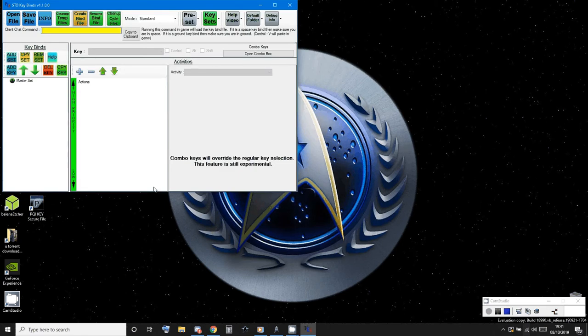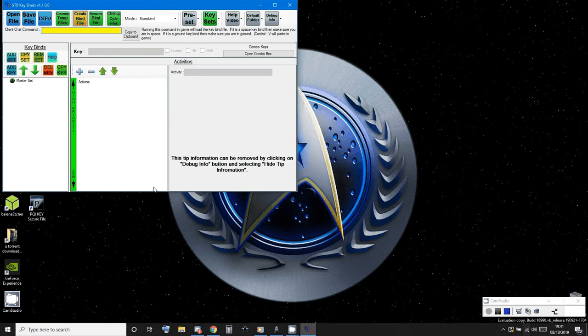Now it looks slightly odd this first time, but rest assured it's going to be really easy once you've watched this walkthrough.